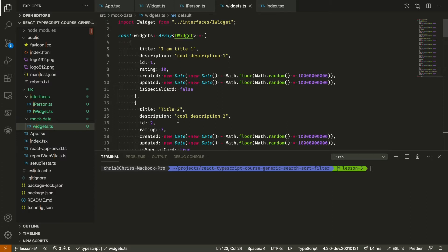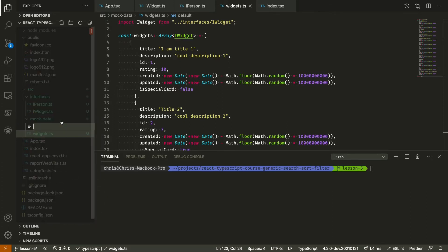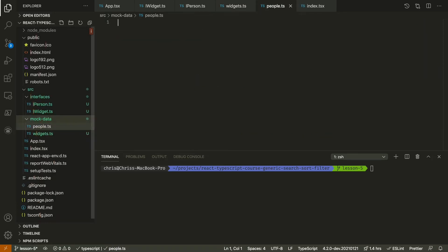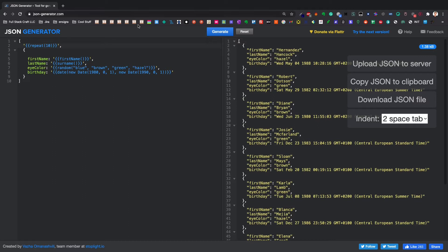Now I had this from a previous project, but for the people, I was having a hard time thinking of names. There's a neat tool you can use which I use quite a lot to mock data, and that is json-generator.com.